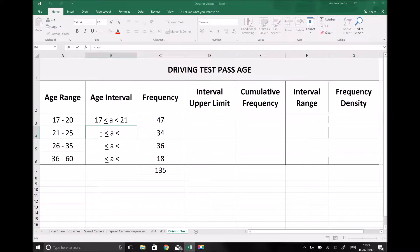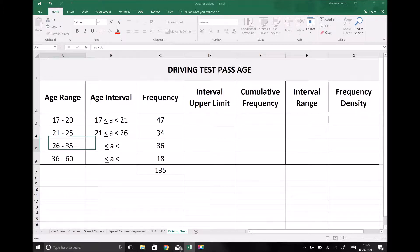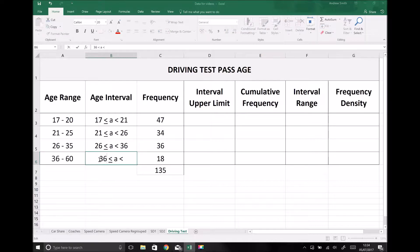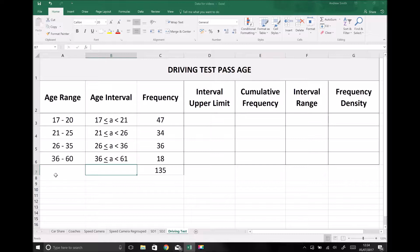Our second interval is for people who are greater than or equal to 21, right up to people who are less than 26 — because they might be 25.999 or 25 years and 364 days. The day they turn 26 they fall into our third group, aged 26 to 35, so that interval is 26 or older but less than 36. And for people aged 36 to 60, the interval is greater than or equal to 36 but less than 61, because on the day a person turns 61 they will no longer sit in the group 36 to 60.